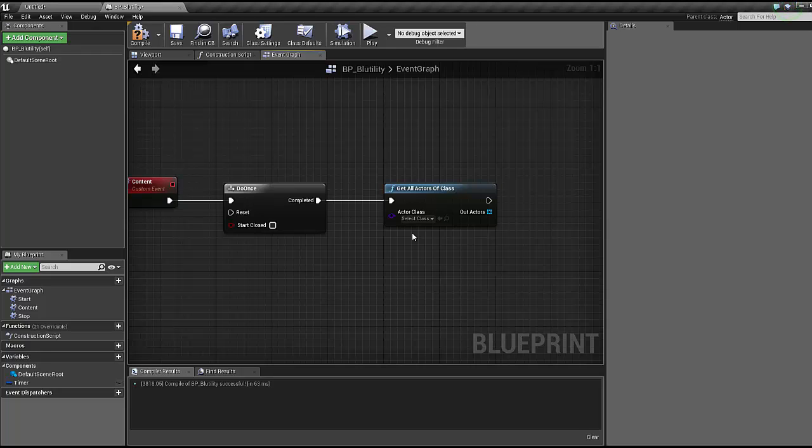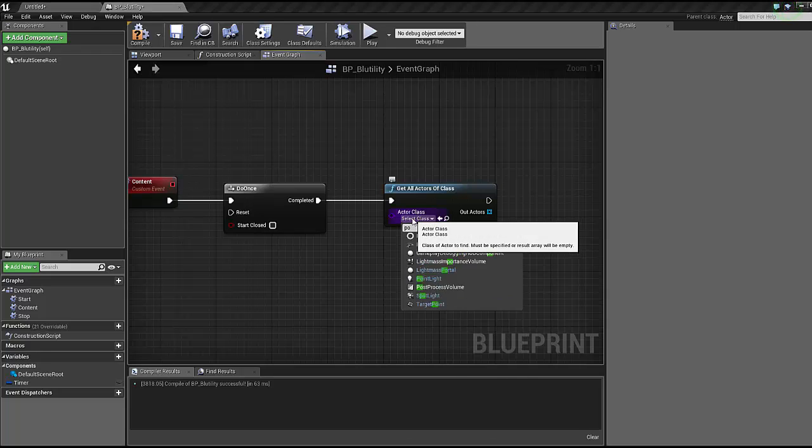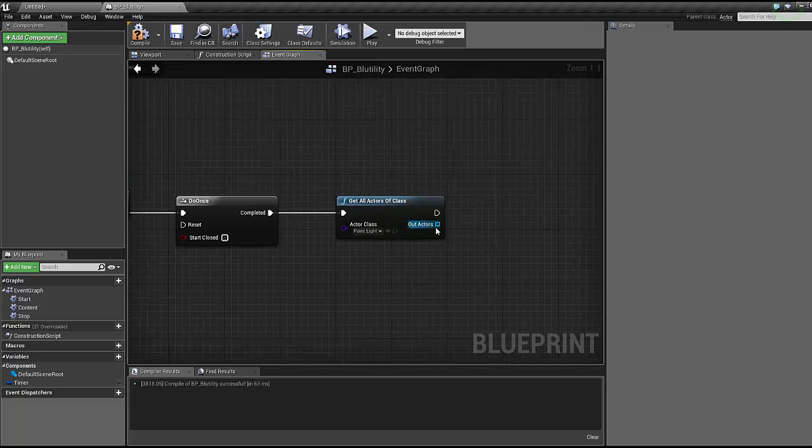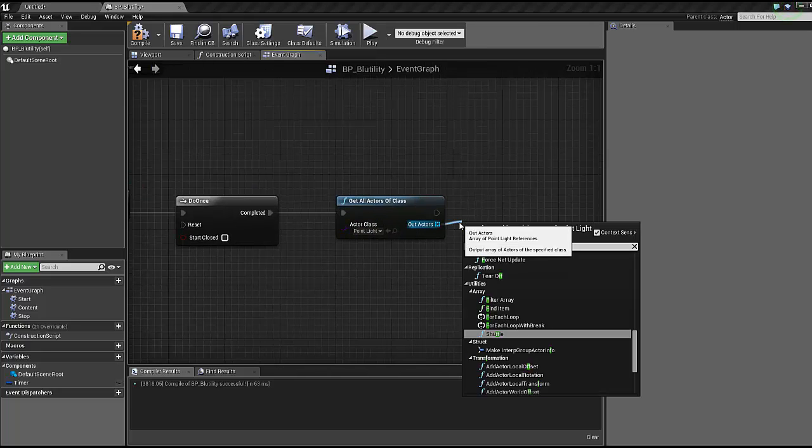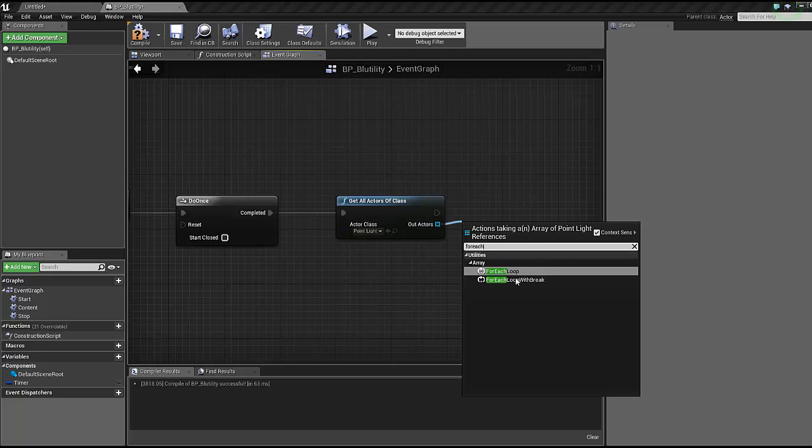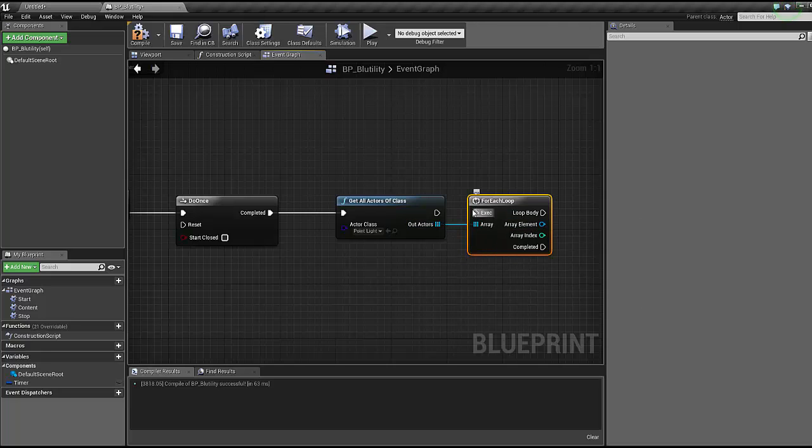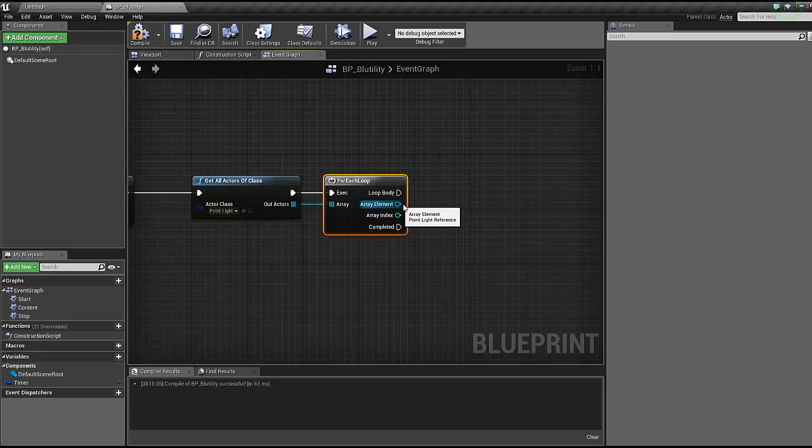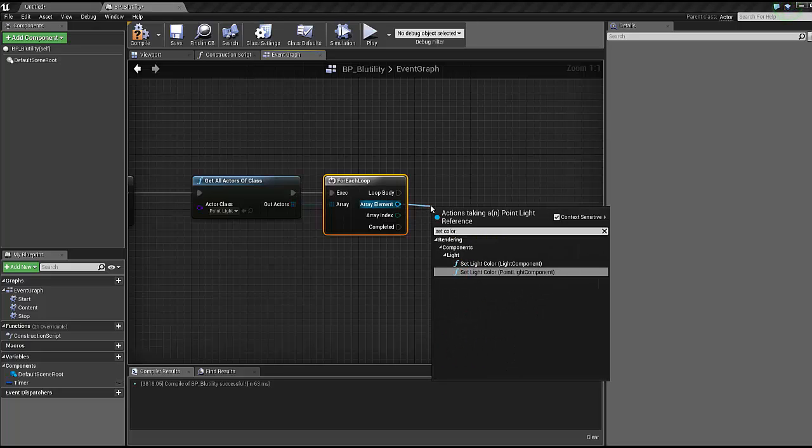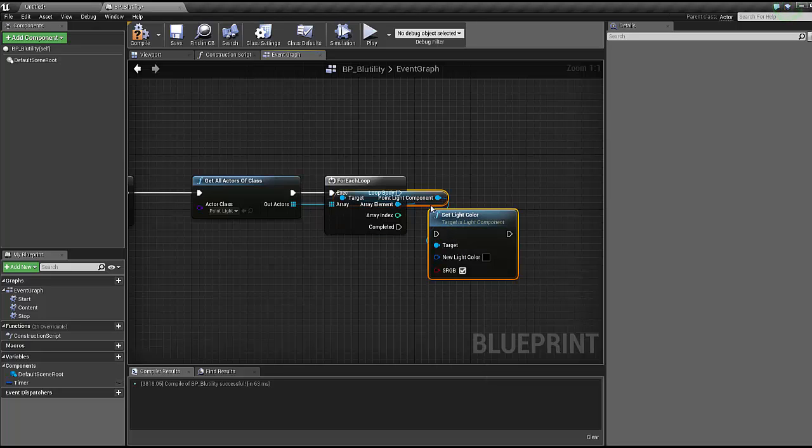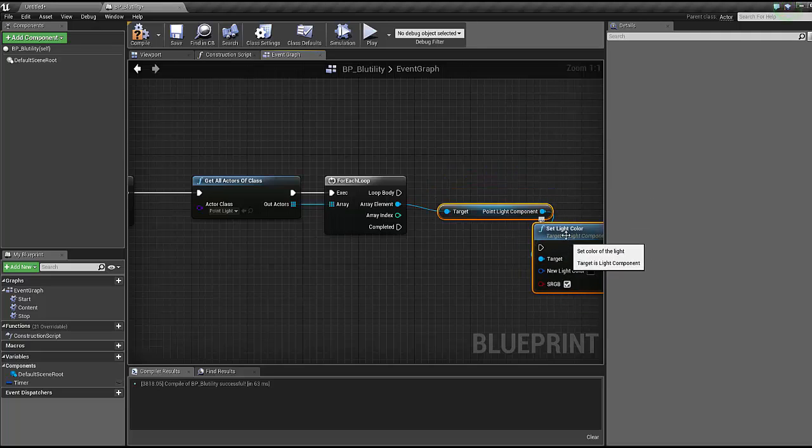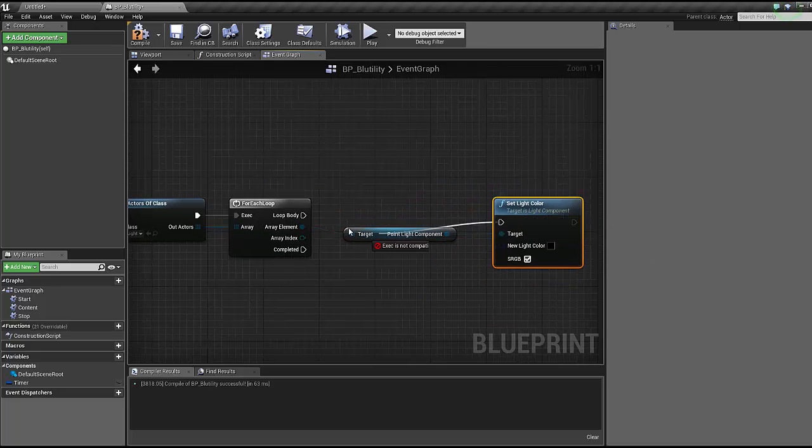We're going to do once, and then we're gonna get all actors of class like so. The do once makes sure this only fires once because this is firing every 0.1 seconds.